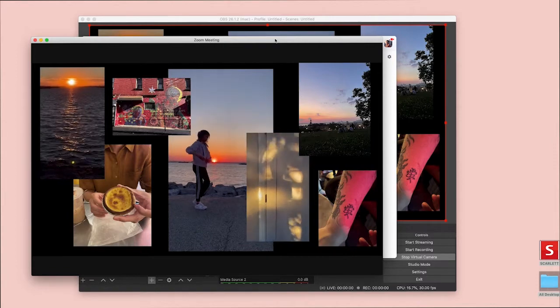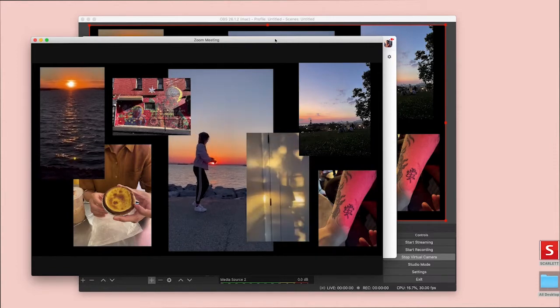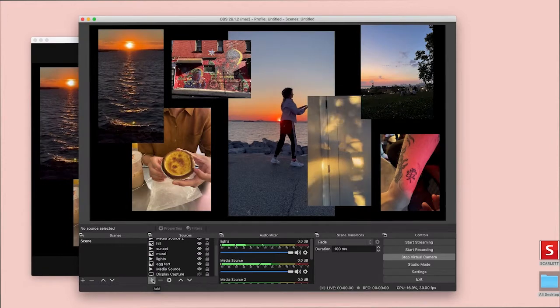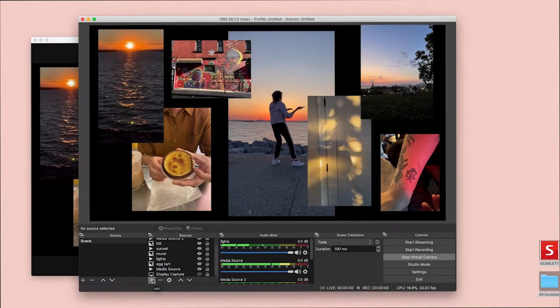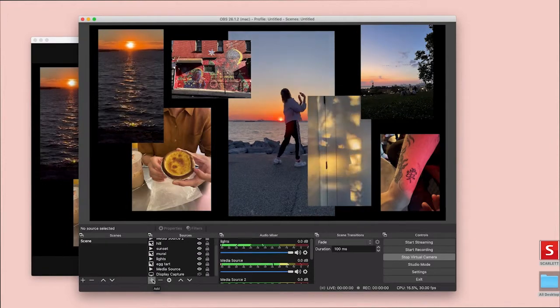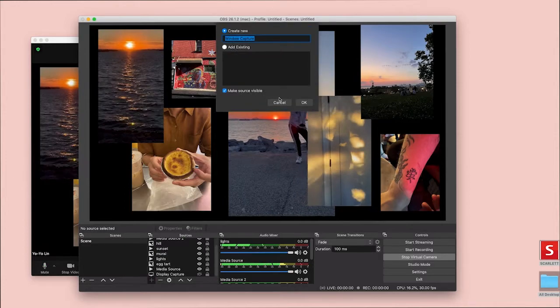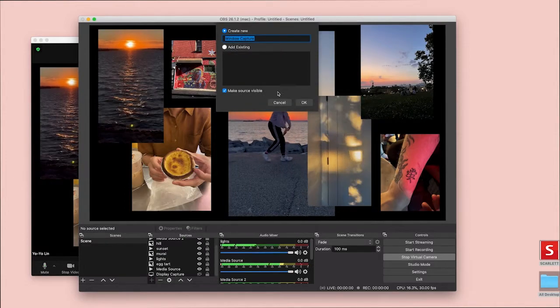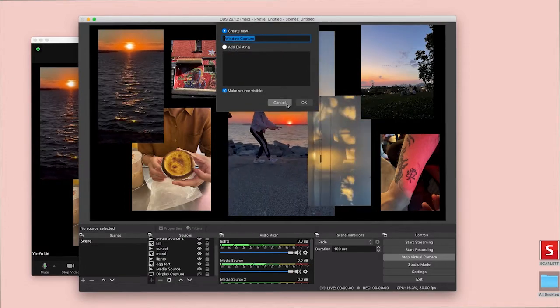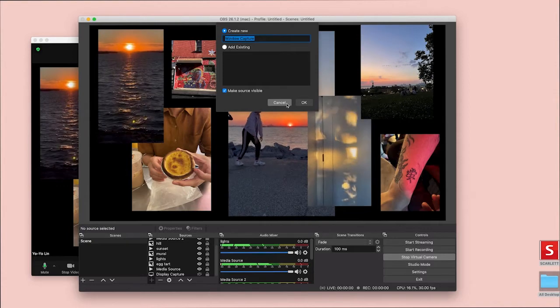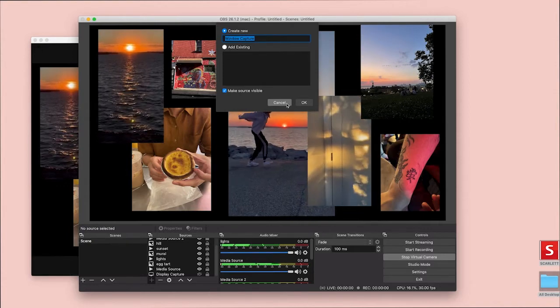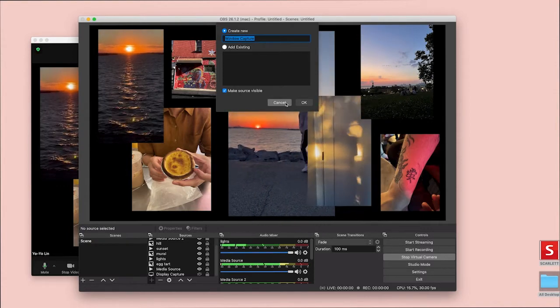You know, everyone kind of gets sucked into the screen share on Zoom. So there's some other really interesting things you can do with OBS. You can bring in a window from an application. You can bring in a browser window. So anything that you can have in the browser can also be a part of this.